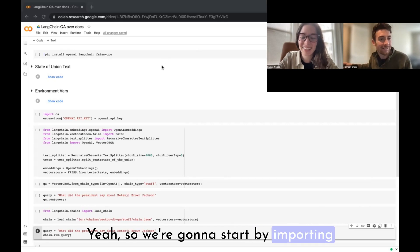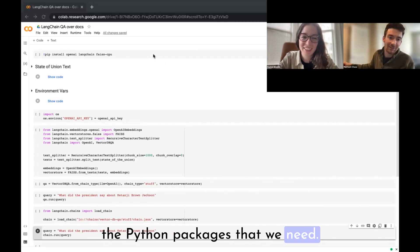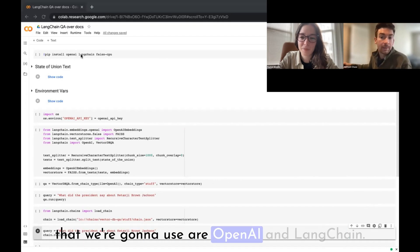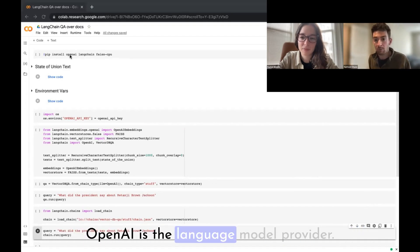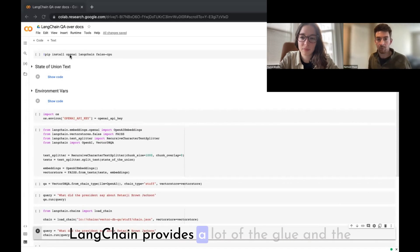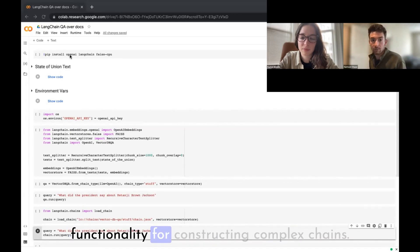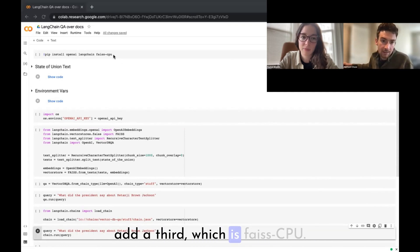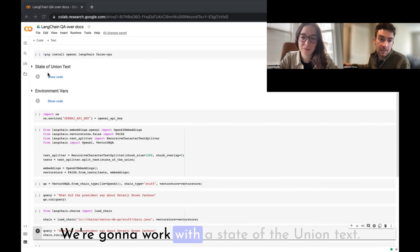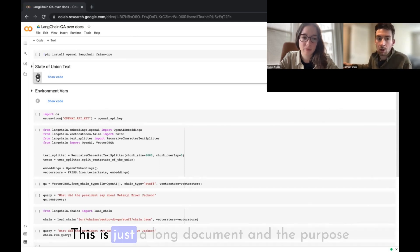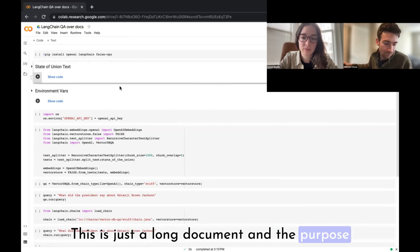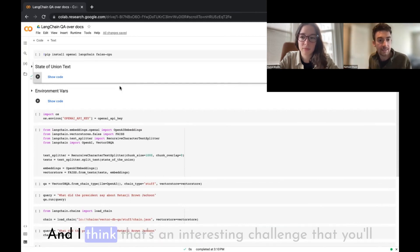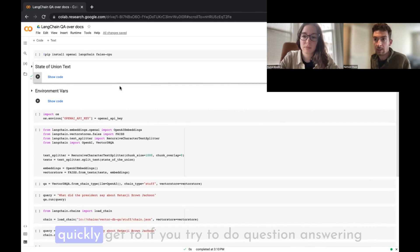We're going to start by importing the Python packages we need. The first two are OpenAI and LangChain — OpenAI is the language model provider, LangChain provides the glue and functionality for constructing complex chains. We're also adding a third: FAISS CPU. We're going to work with a State of the Union text — a long document that's actually too long to pass into GPT by itself.